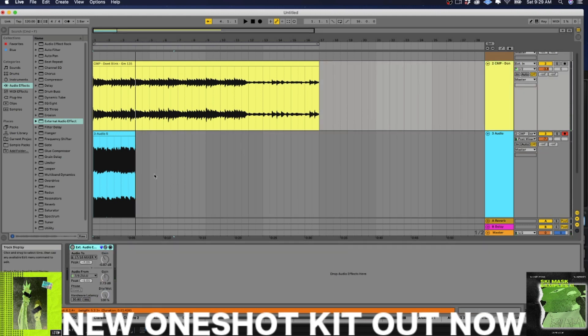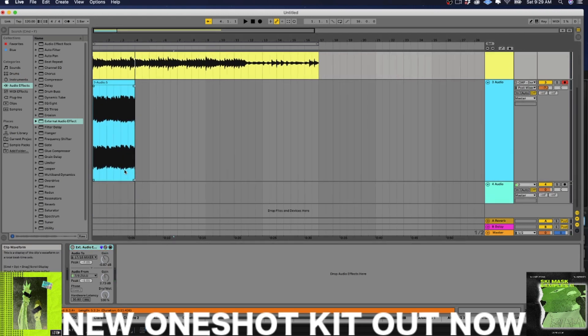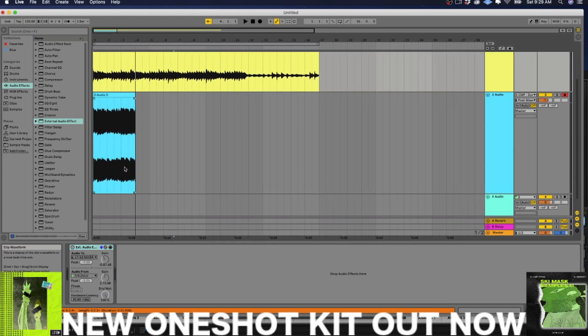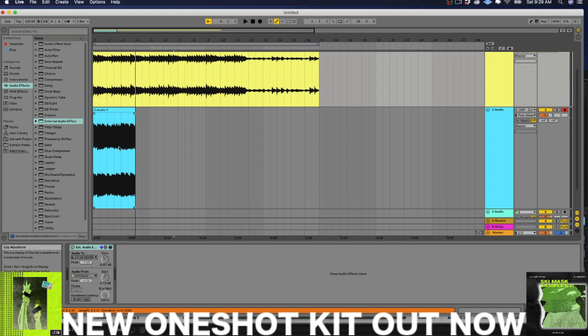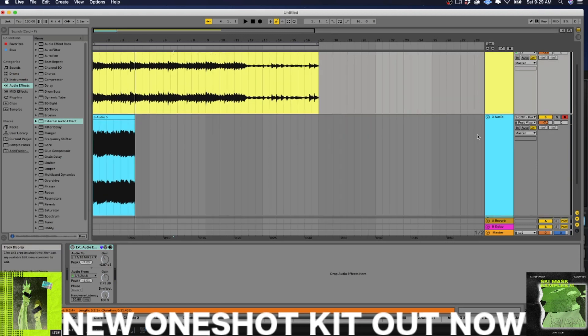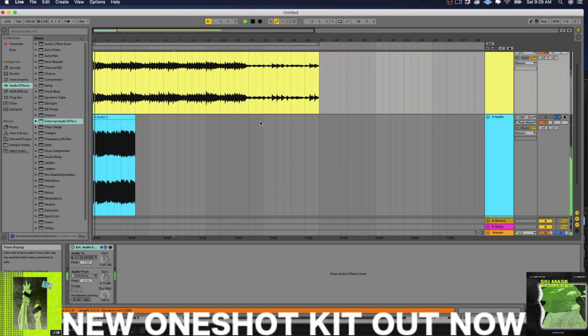All right. So obviously now you could see the transients look different. The Zulu and the Silver Bullet are adding some compression and some harmonics. Listen to one.